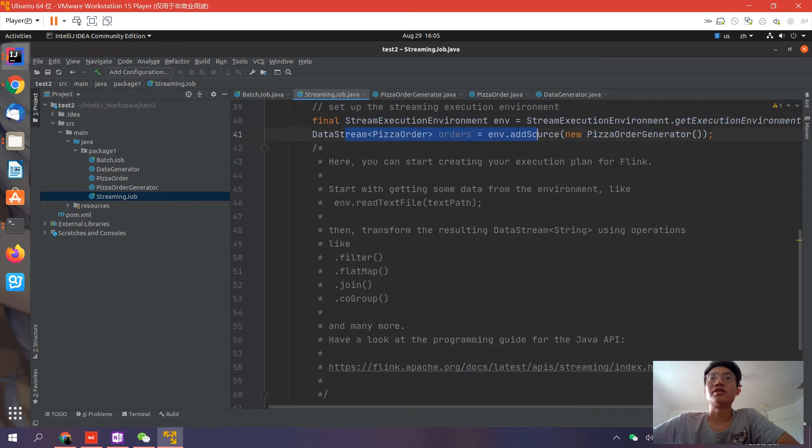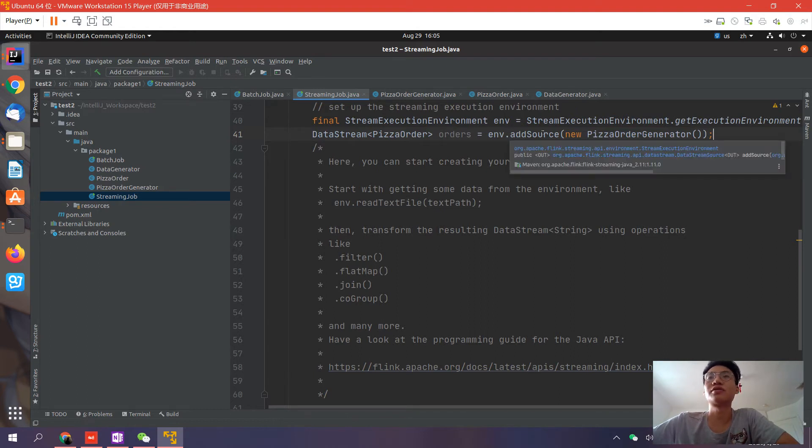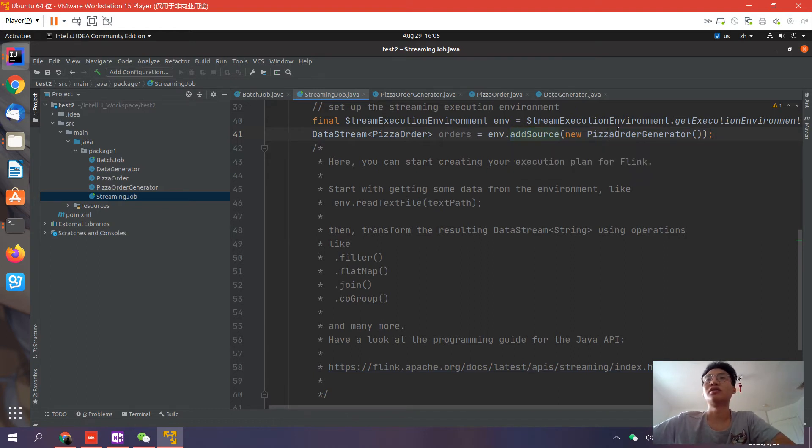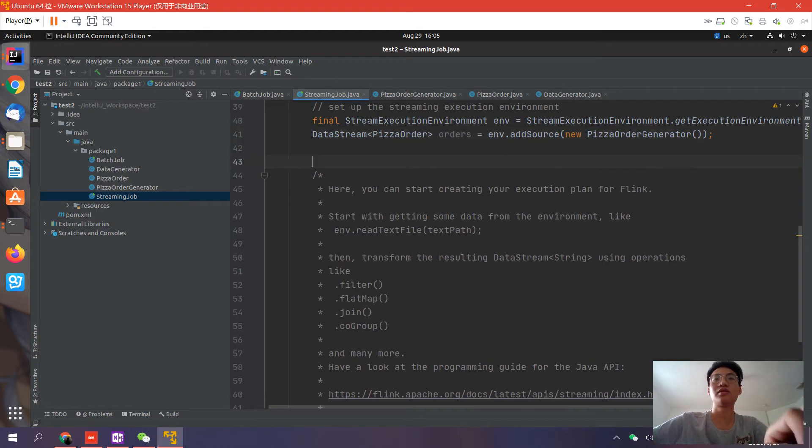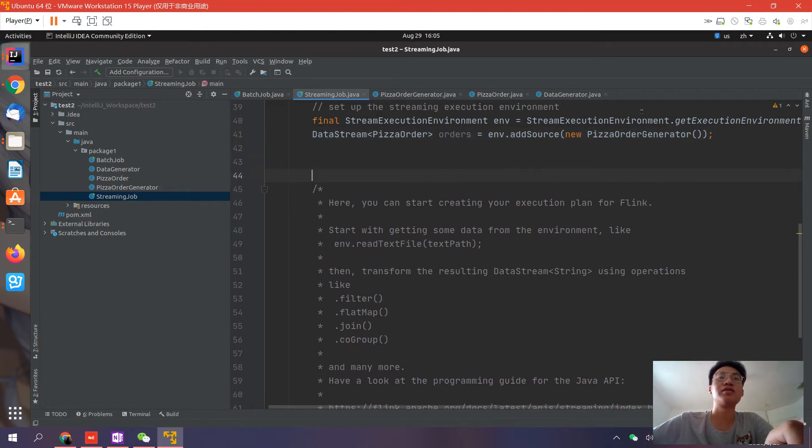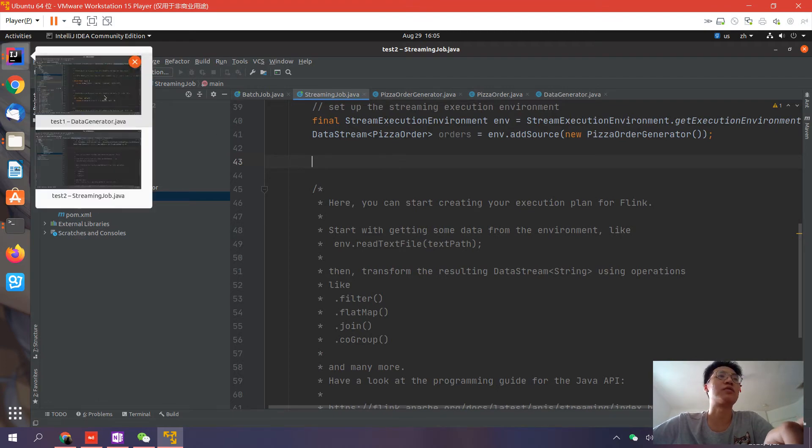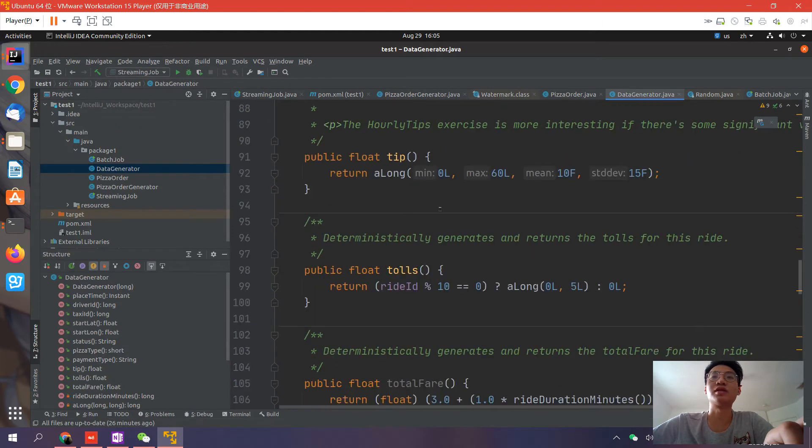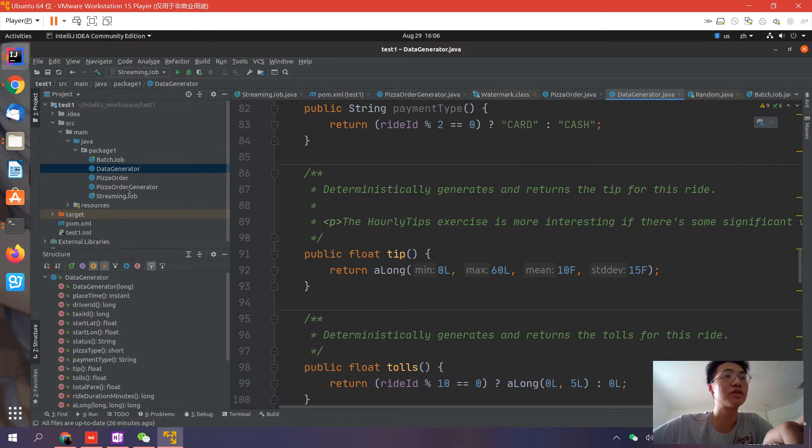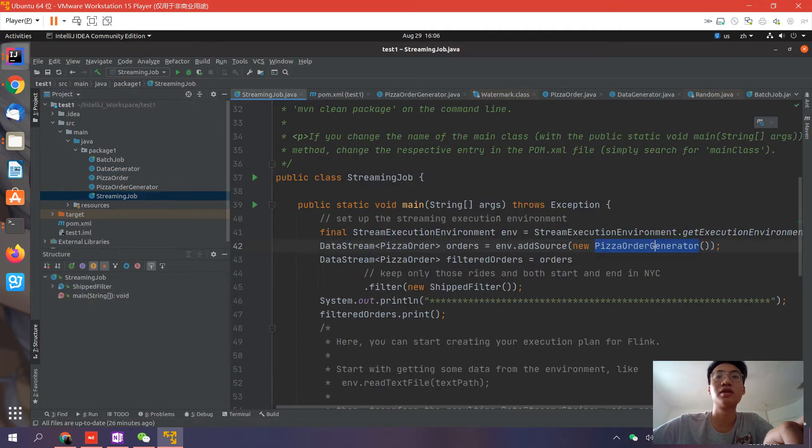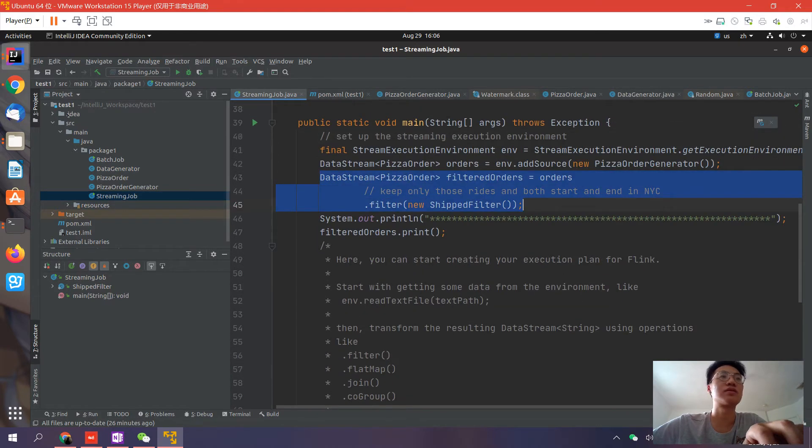Here we have the source. If you have a file, you can also use the file as your source - use what you like. But this is just a simple source. Then we need to do some filtering to filter the stream. For example, if we want to find all the orders that are delivered, we can use a filter function.